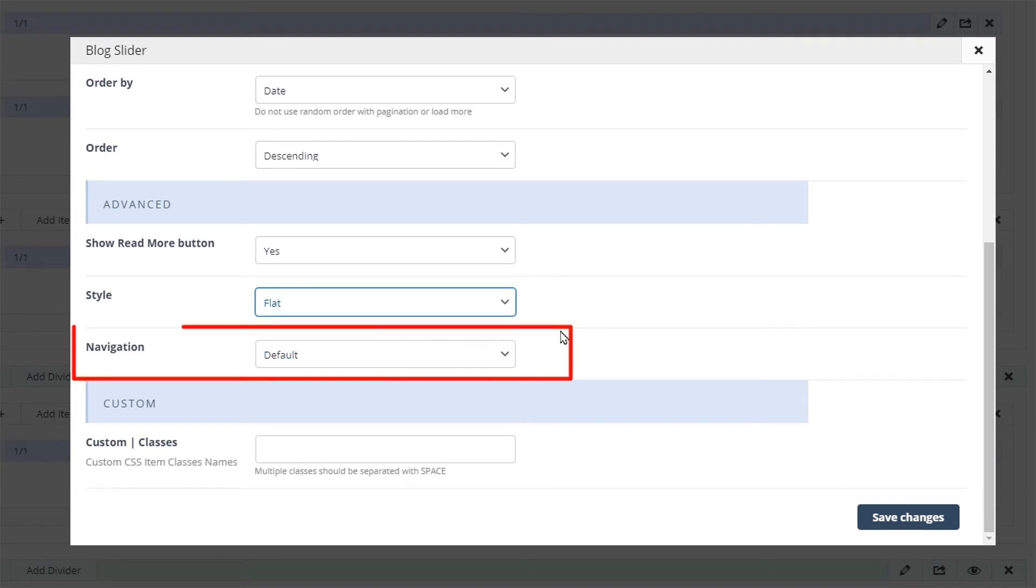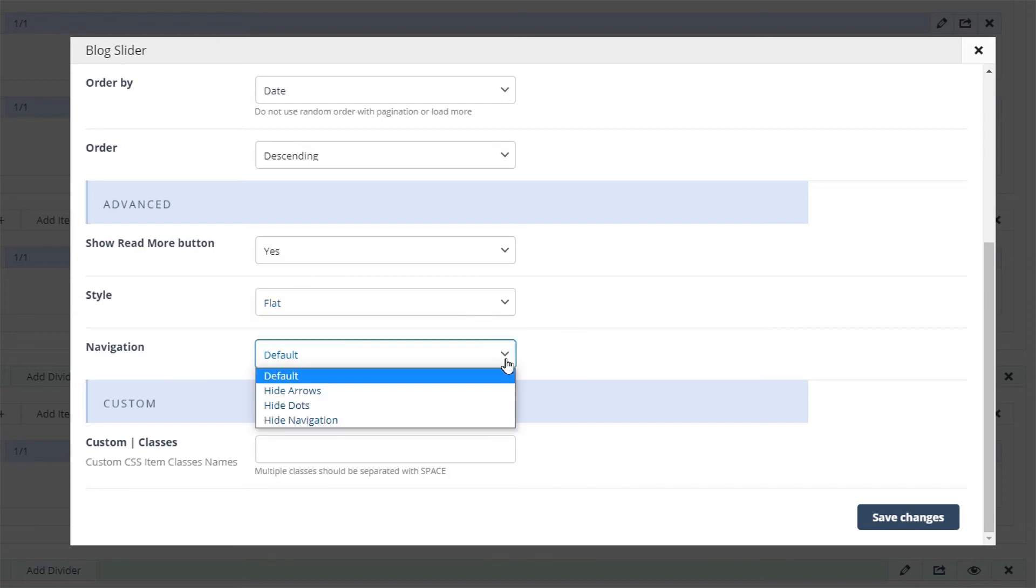The navigation drop-down lets you hide or show the slider arrows and dots. The default option will show both at the same time.